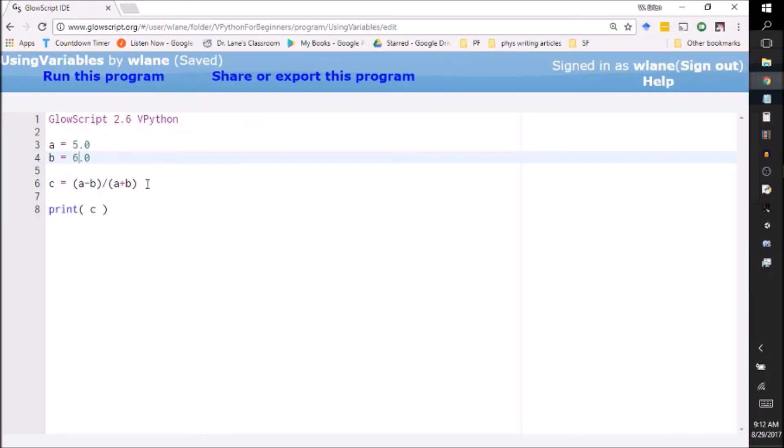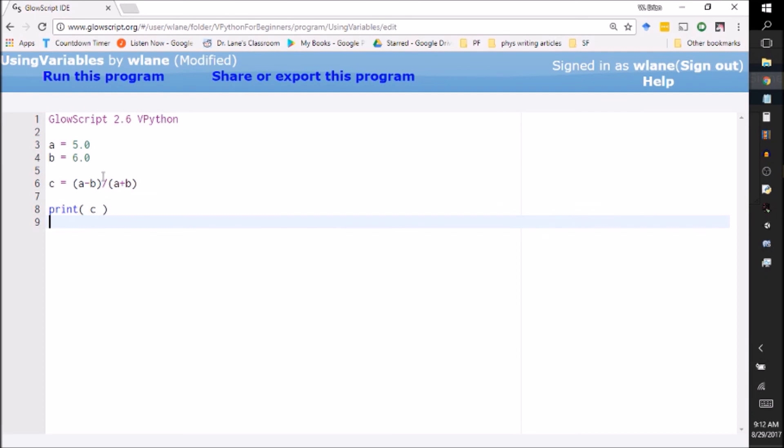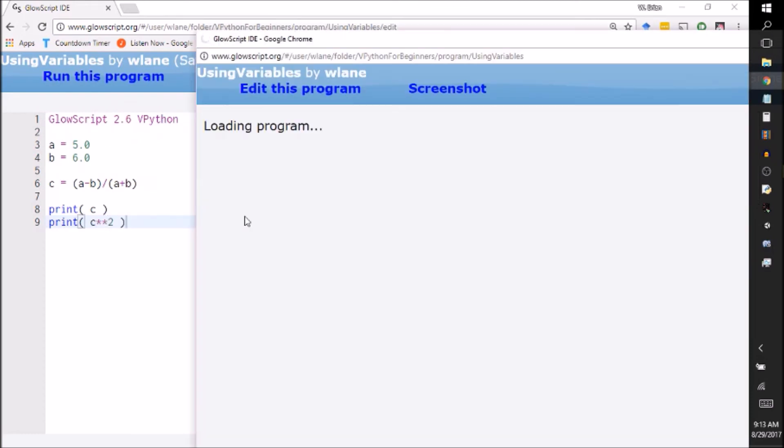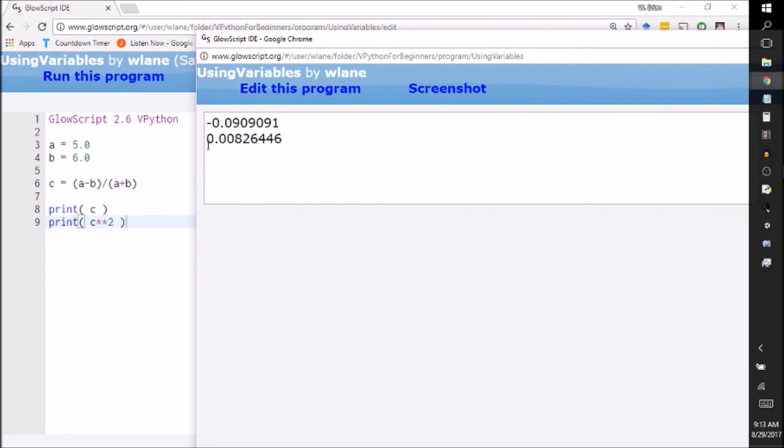And so this is a handy trick, storing things in these variables for when you need to call something up later. So for example, suppose I needed to square this number. I could have print 'c' squared. So I can do that, run the program, it'll give me two numbers. It gives me this number and it gives me that number squared.